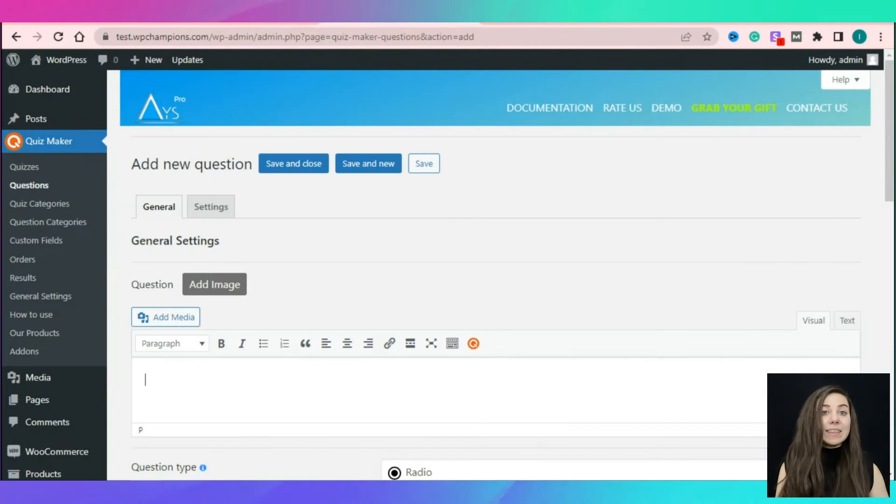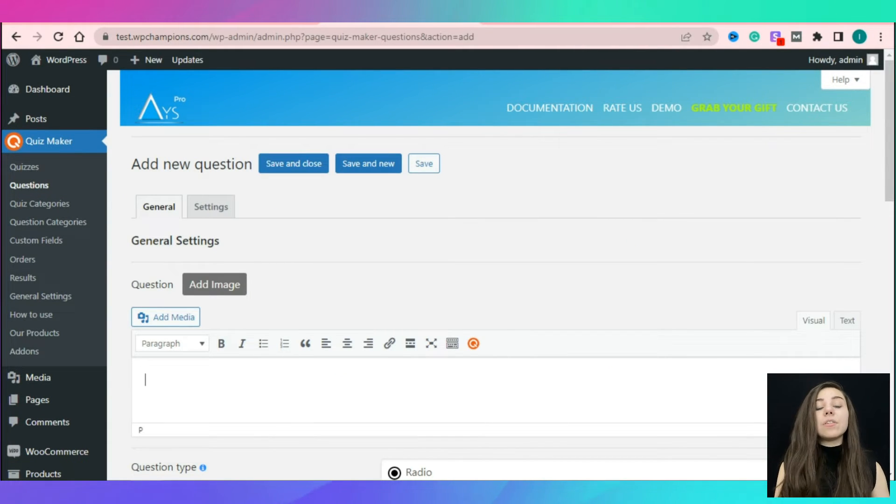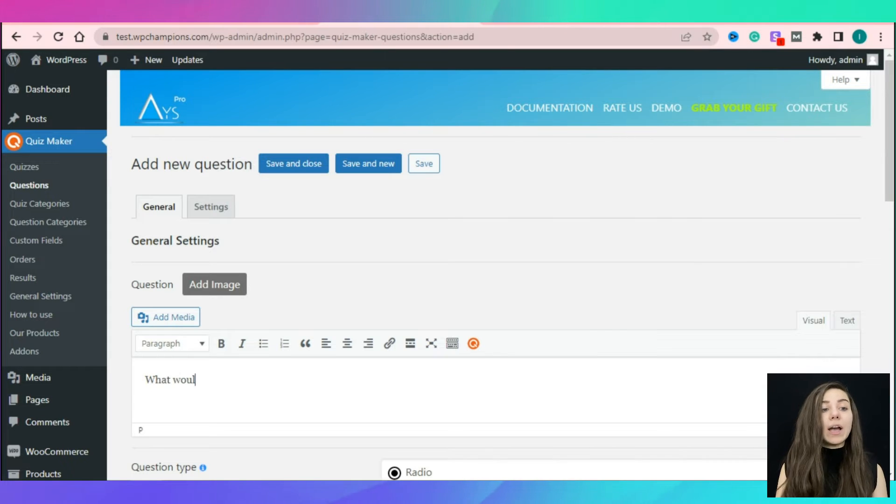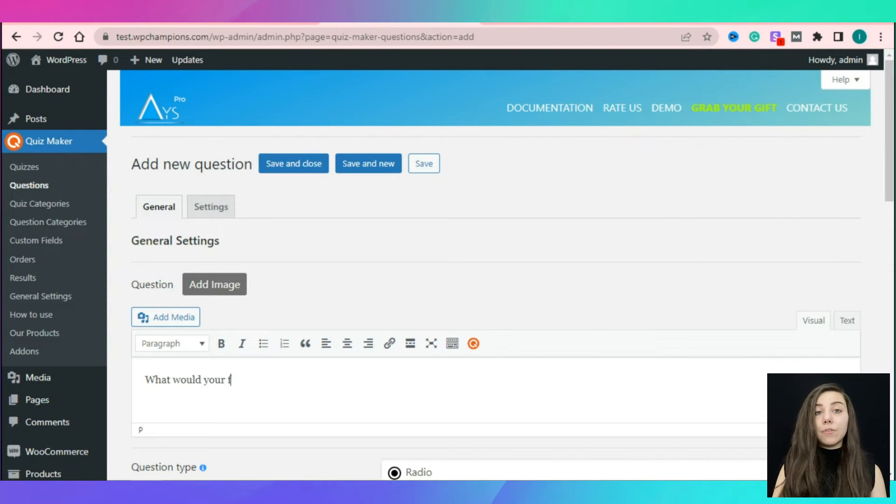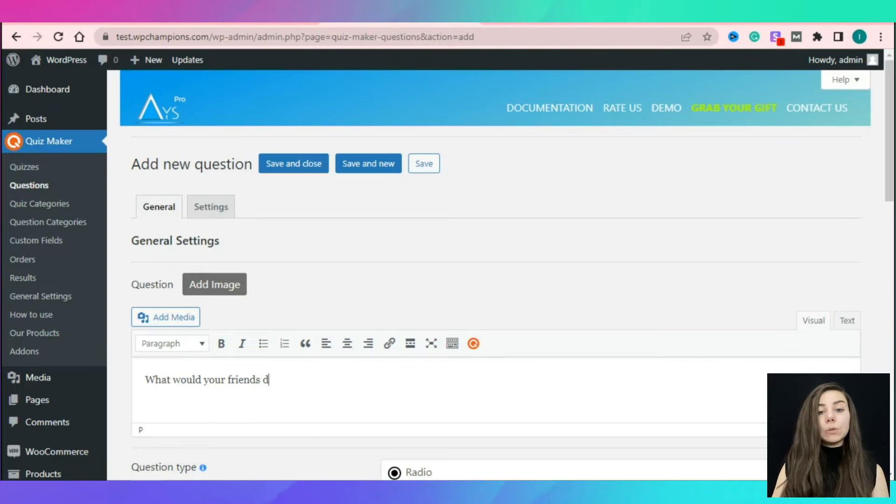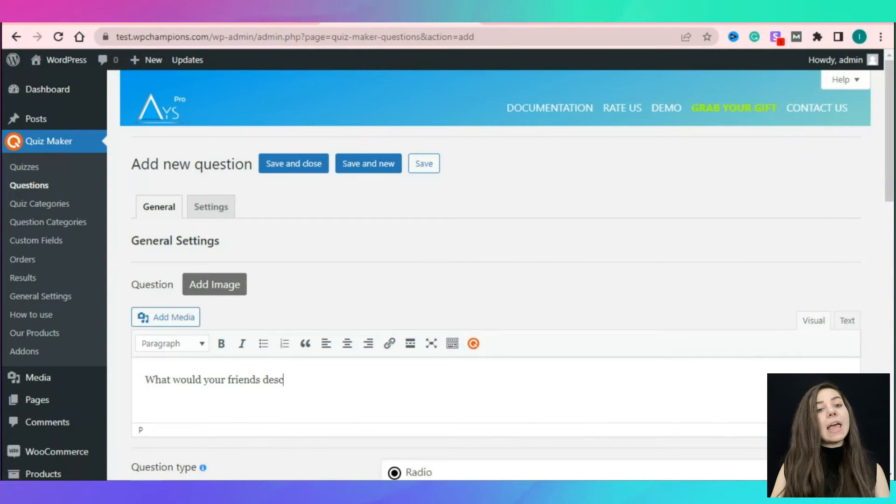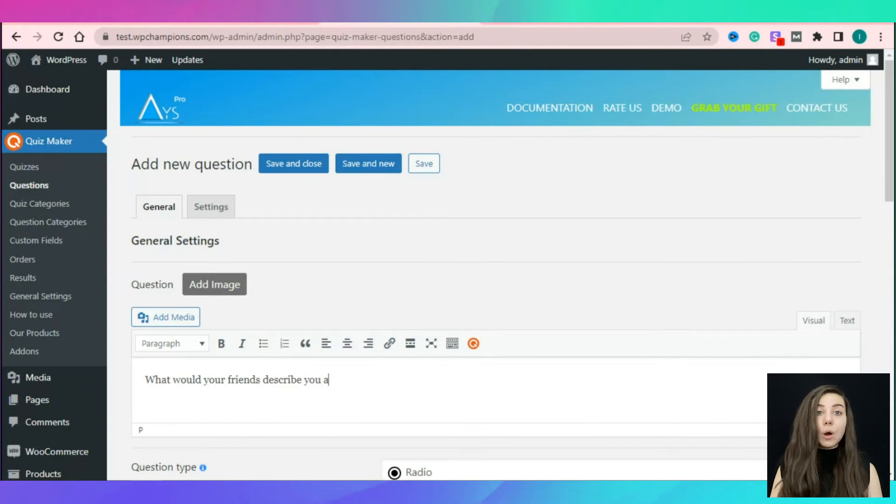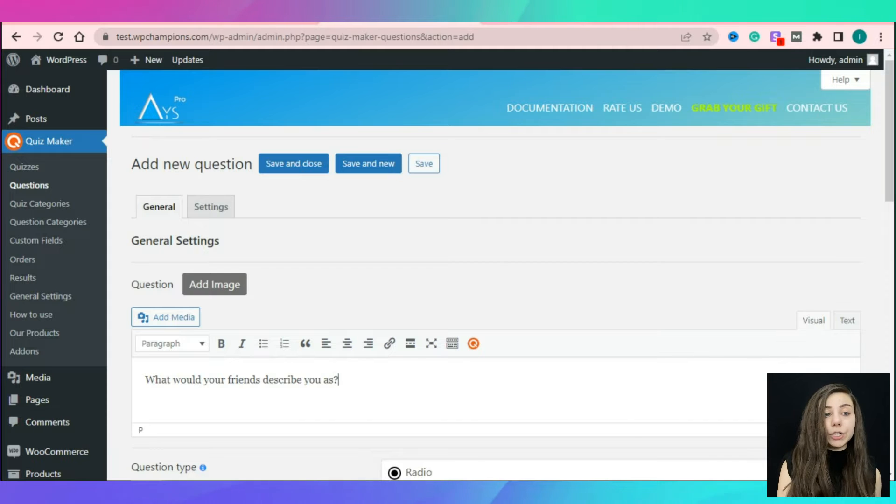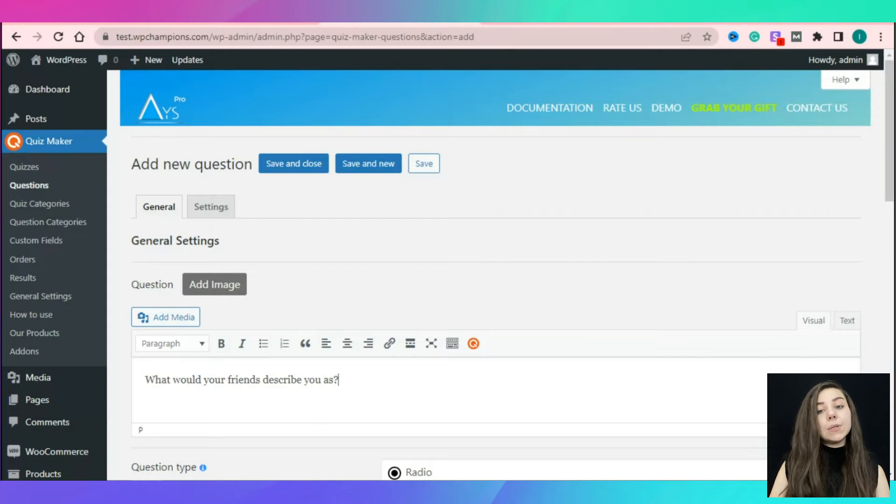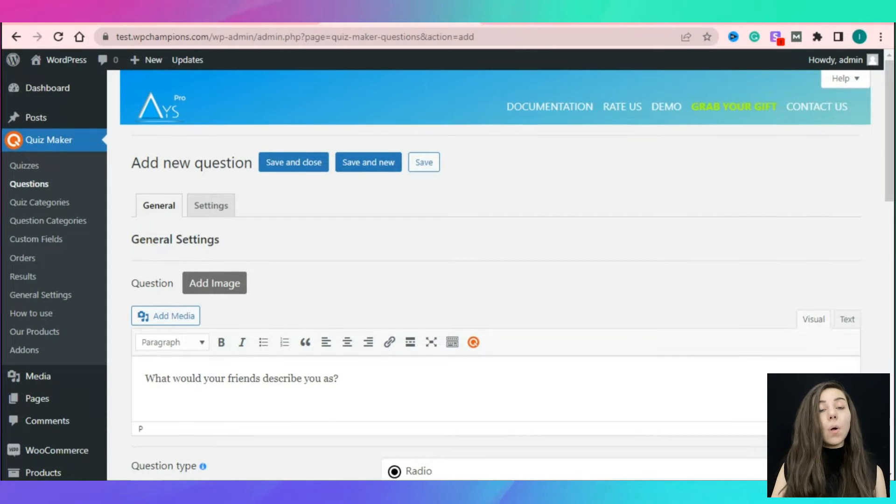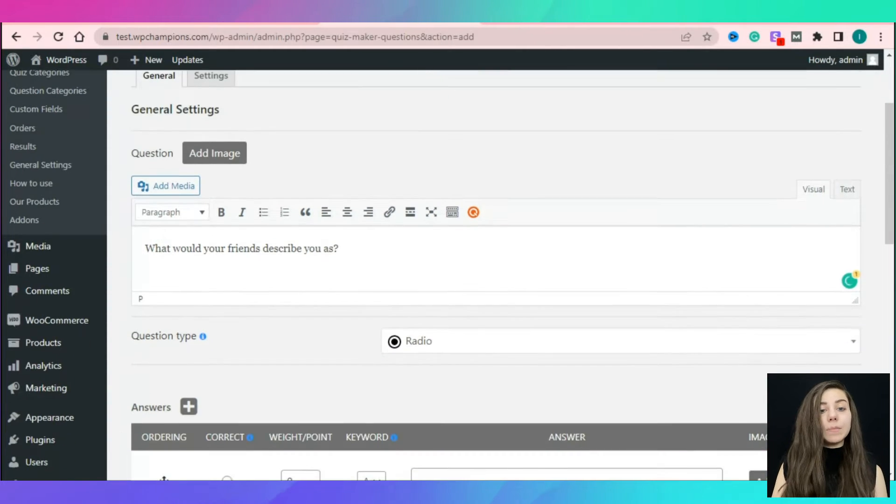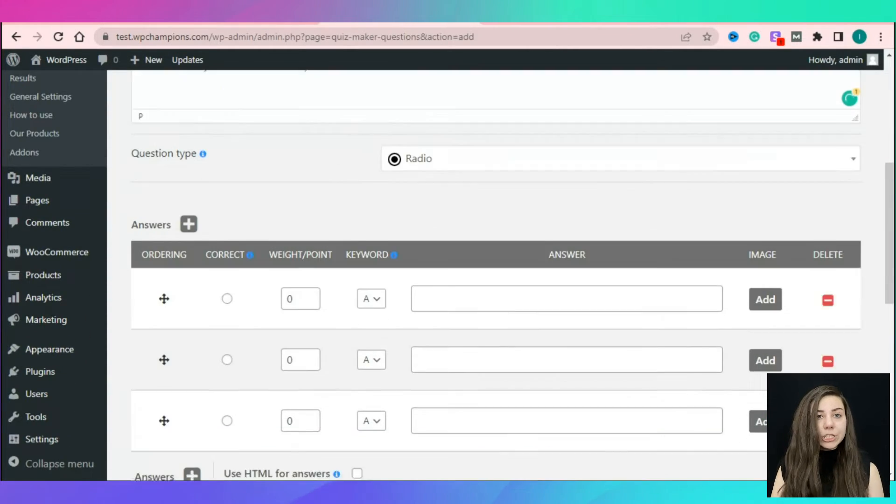In the question section, the first thing you will need to do is to provide the question in the given field. You can make use of the various designs and font styles directly from the editor. As you can see, you can also add an image to your question.